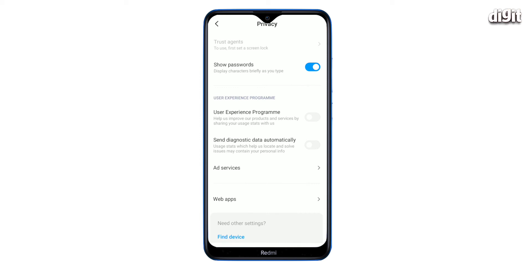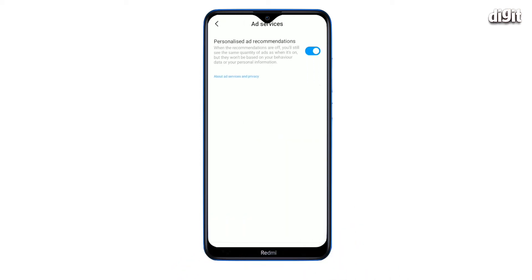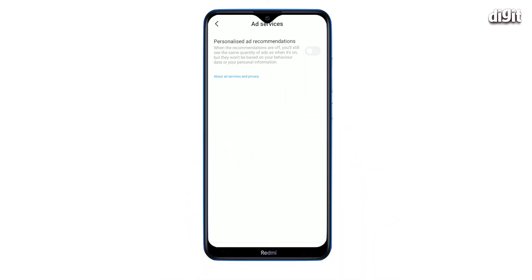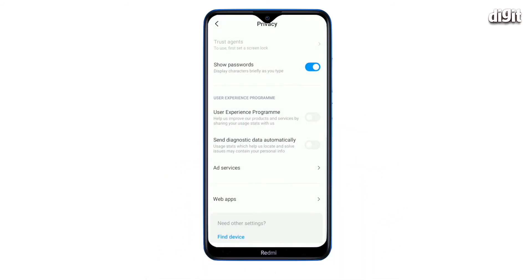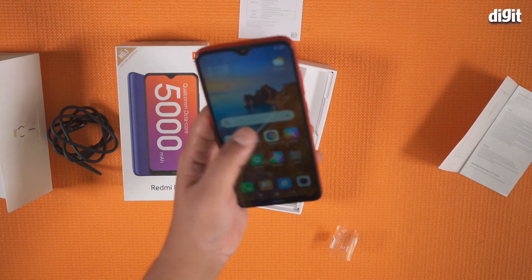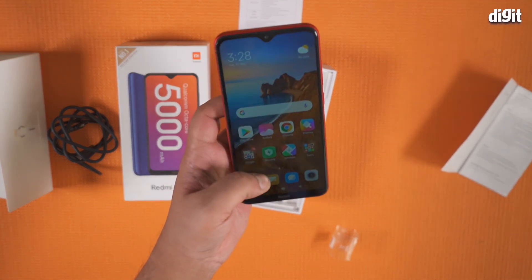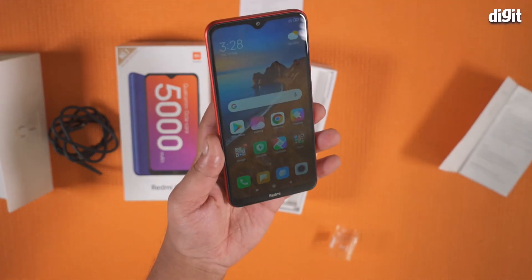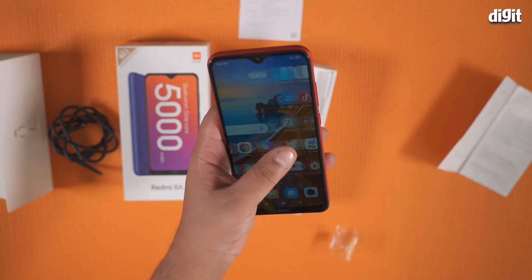Next, in the same menu, tap on Ad Services and disable personalized ad recommendations. These steps will prevent ads from popping up in the interface of the Redmi 8A and improve your experience of using the phone. Hope this helps. Thanks for watching.